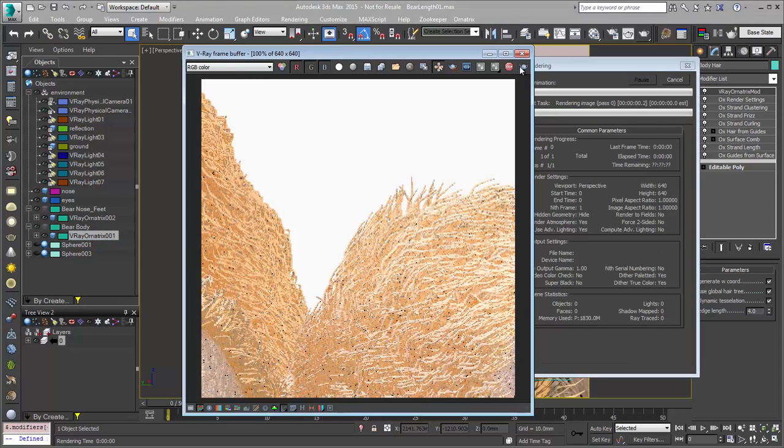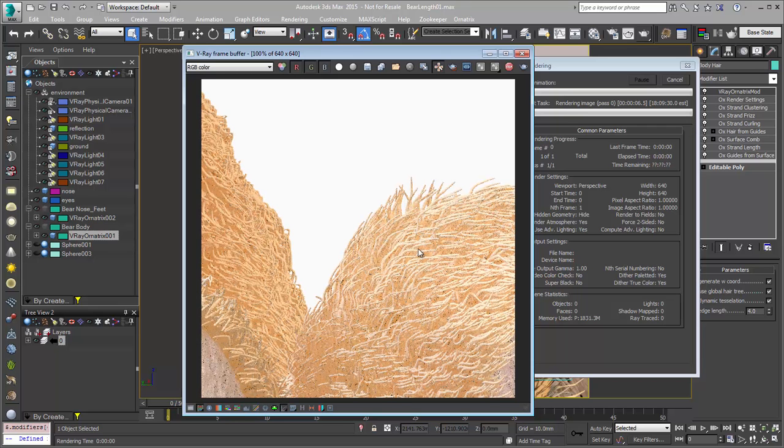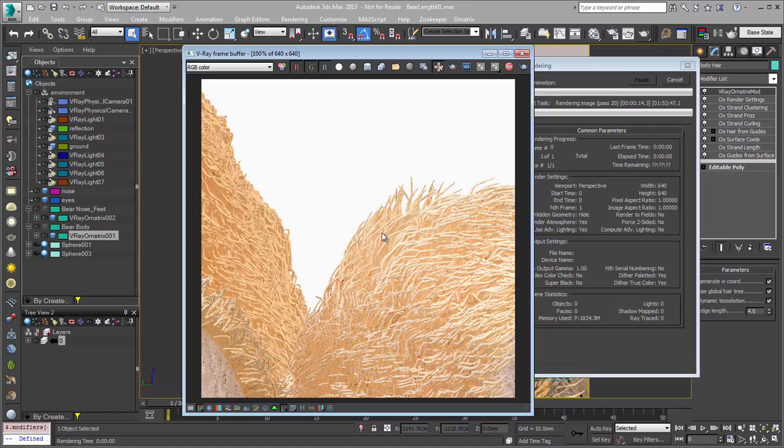And you can see in this render we get all beautiful smooth hairs. None of those kinking or other things kind of happening here.